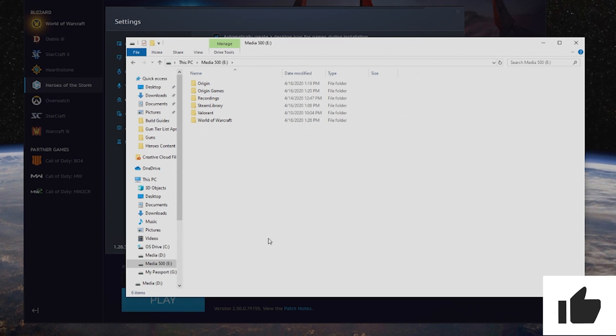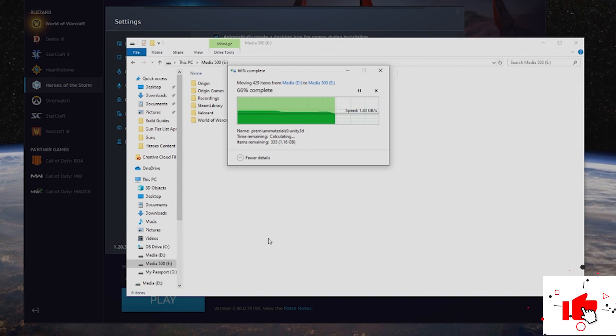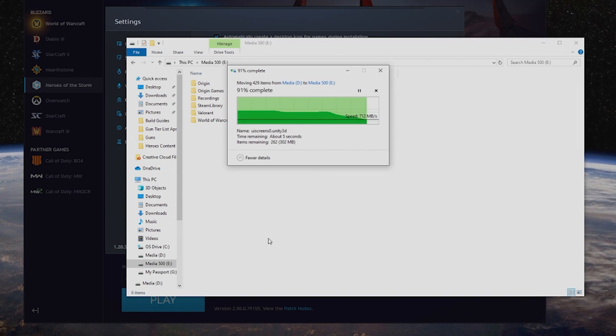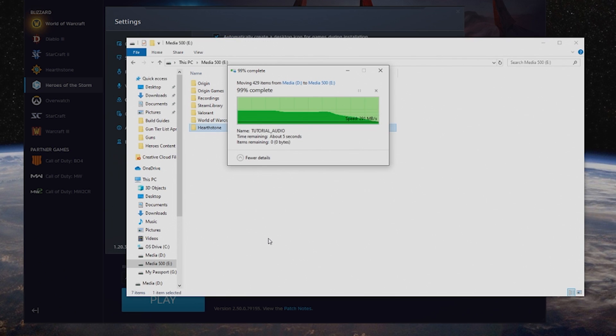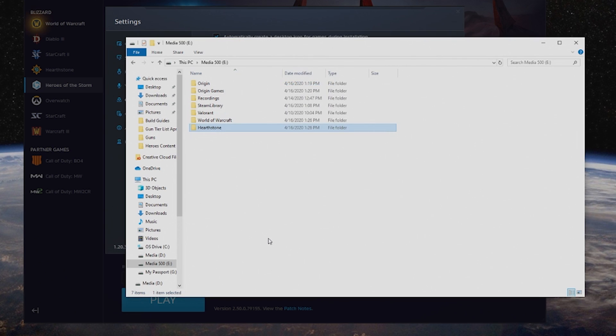Now, Hearthstone is a much smaller game compared to Modern Warfare. If you're moving from solid state to solid state drive, it should be pretty quick, but the bigger the game, the more time it takes. If you're moving from hard drives, you might have a little bit slower time.